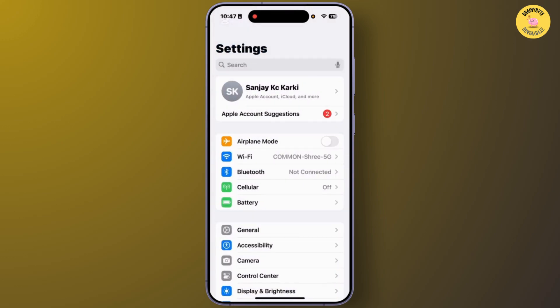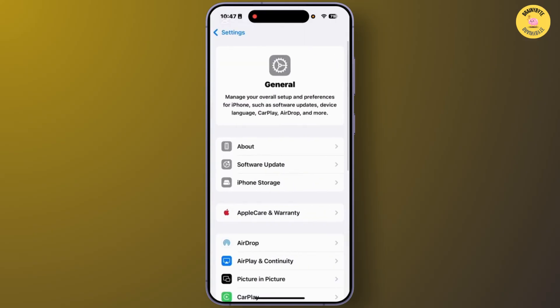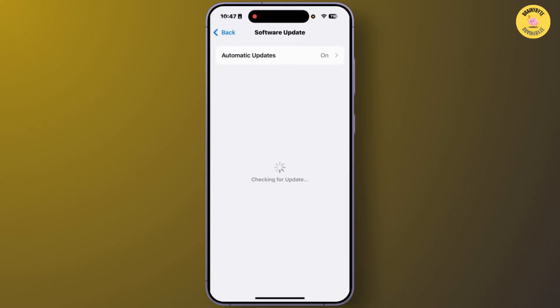If you are still facing that problem, open Settings again and tap on General. From the General section, tap on Software Update. If you find any pending update for your iOS, you can manually update to the latest version of iOS on your iPhone. After you update to the latest version of iOS, your problem should be gone.